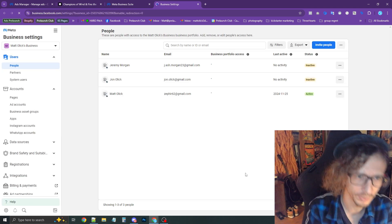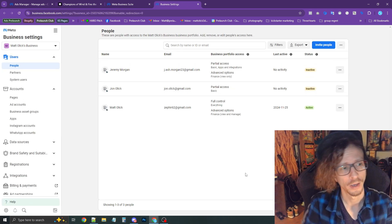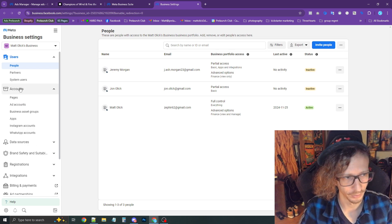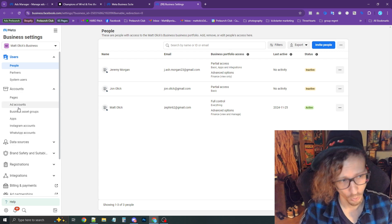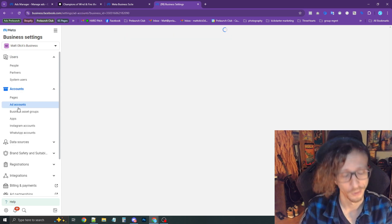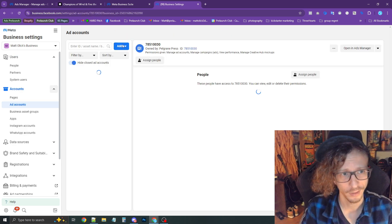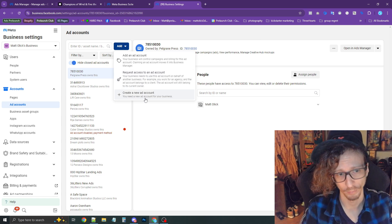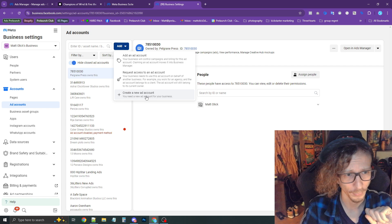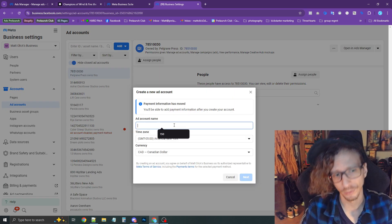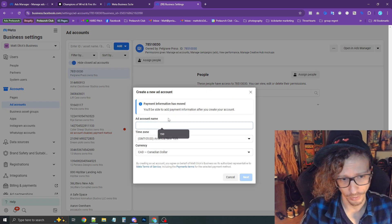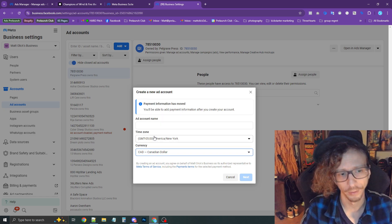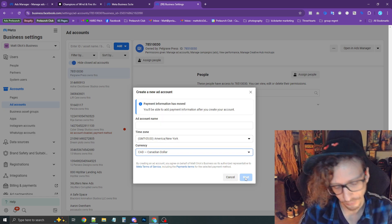Now once you're in the classic business settings, go on the left under Accounts where it says Ad Accounts. Click that, press Add, and then Create New Ad Account. Then you're going to enter in your ad account name, currency, time zone, and press Next.